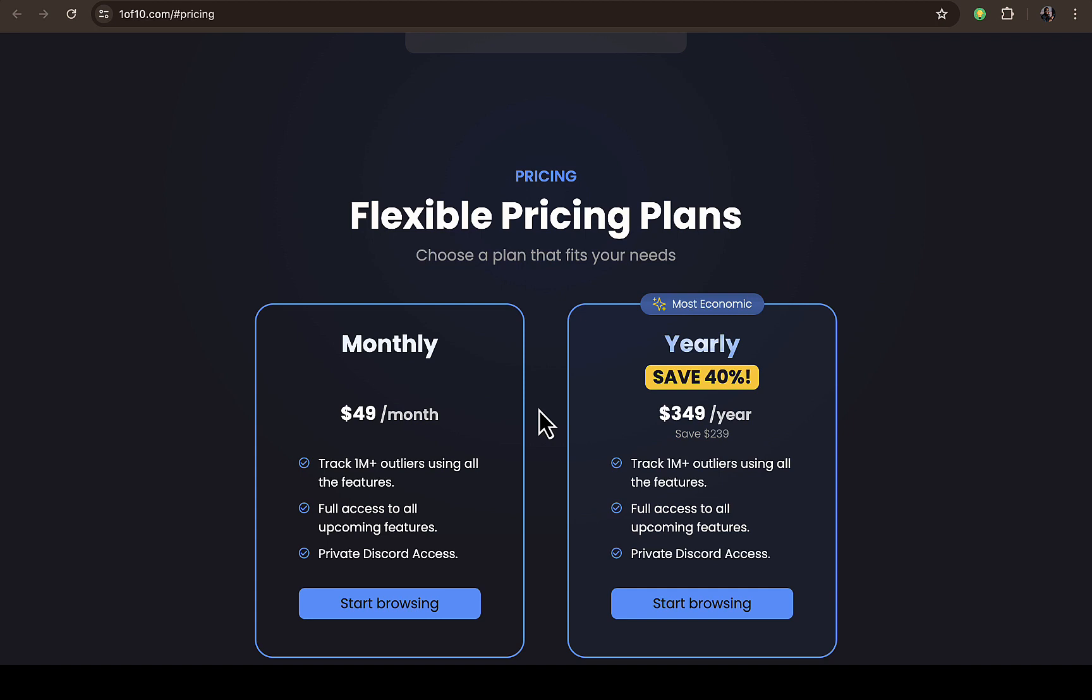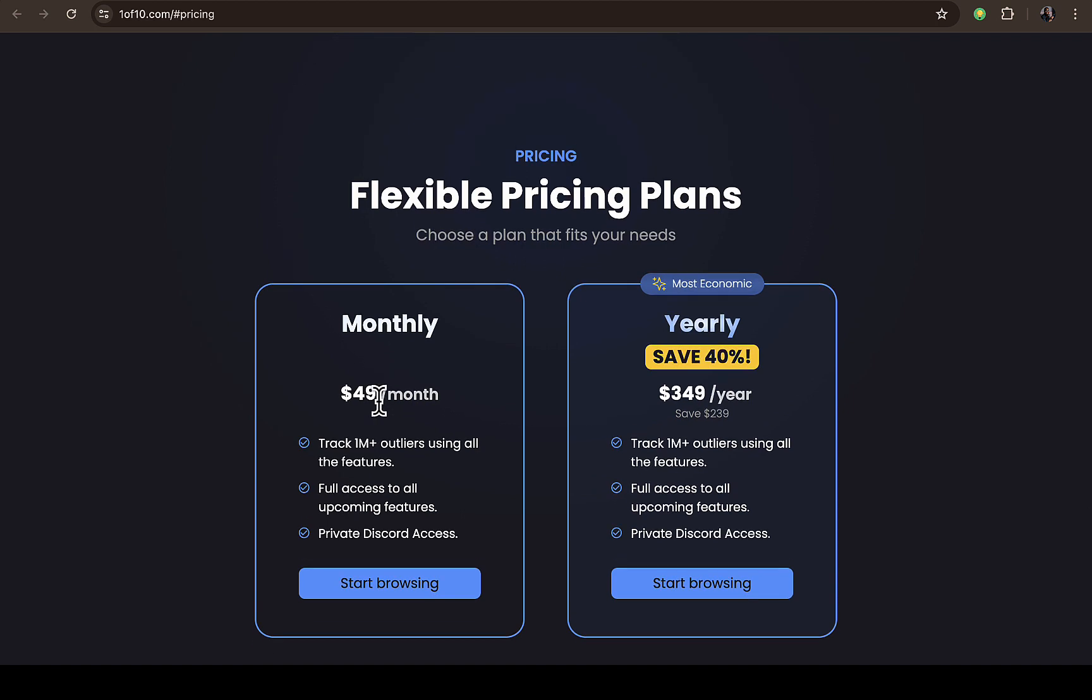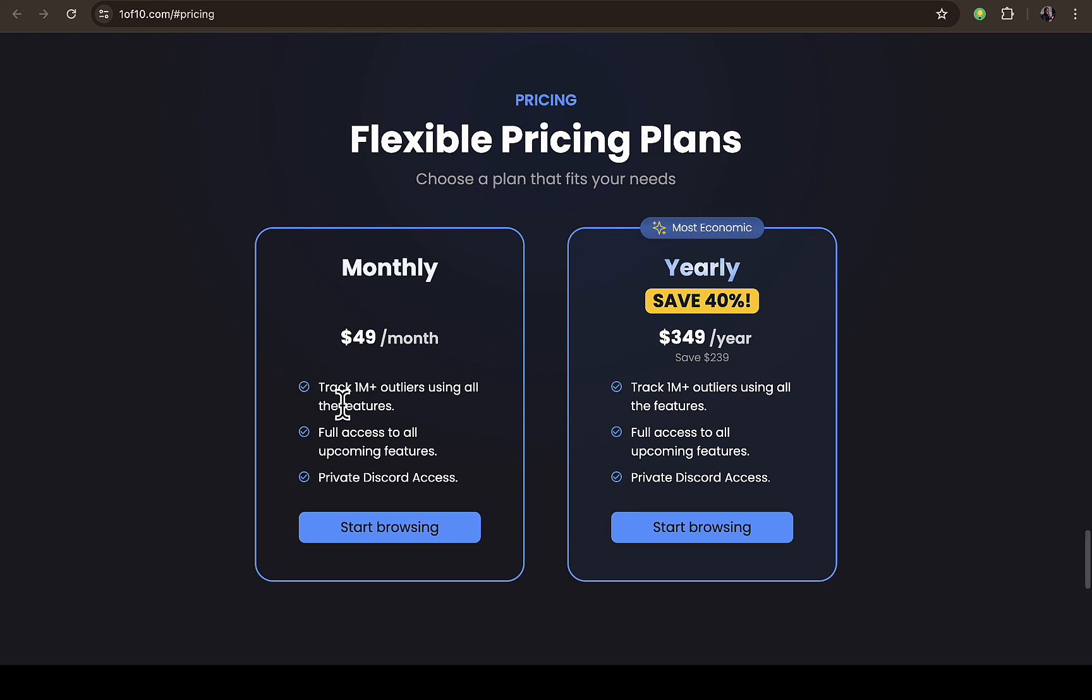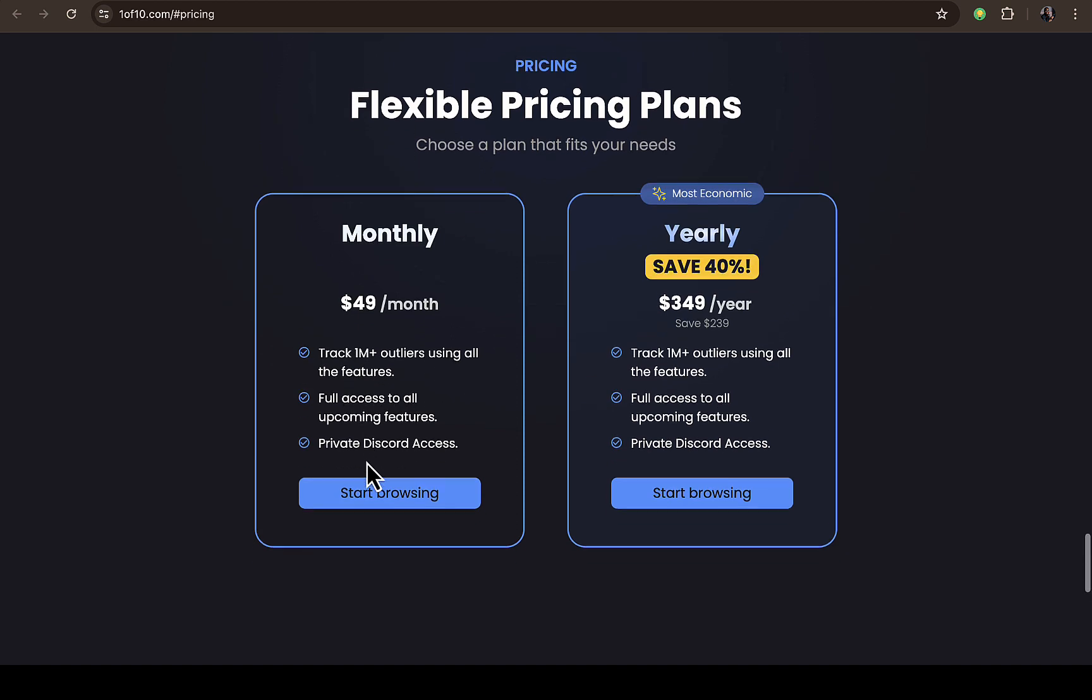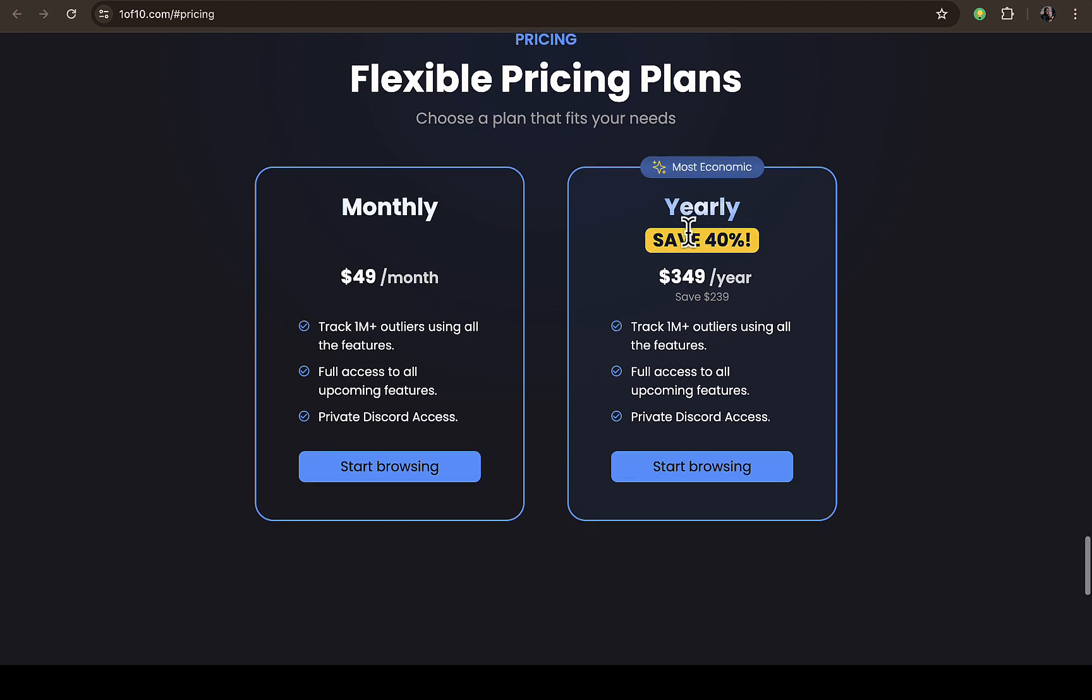This is the price they actually charge for monthly base which is $49 per month, and this is exactly what you're going to be benefiting from. You can see track 1 million plus outliers using all the features, full access to all upcoming features, and private Discord access.